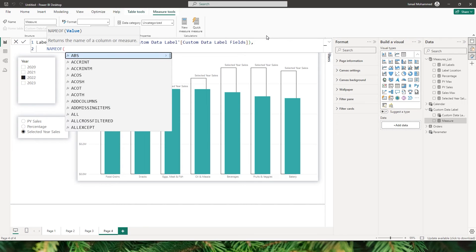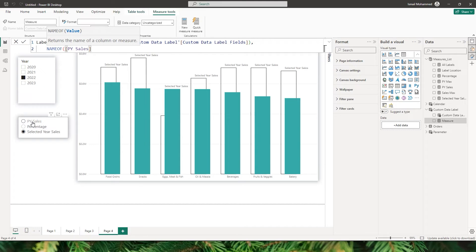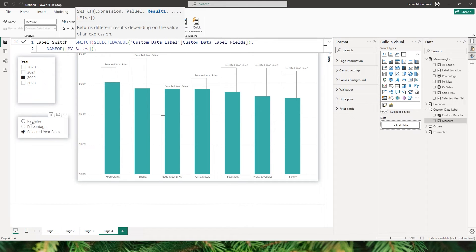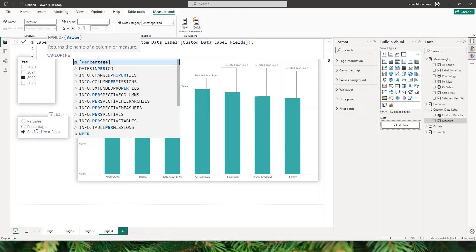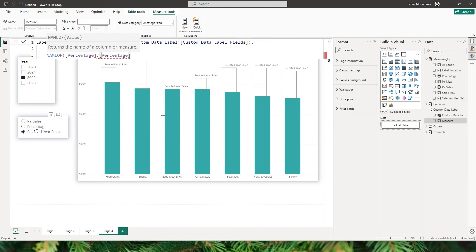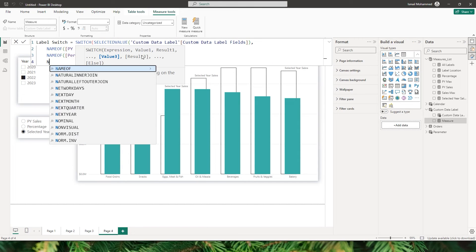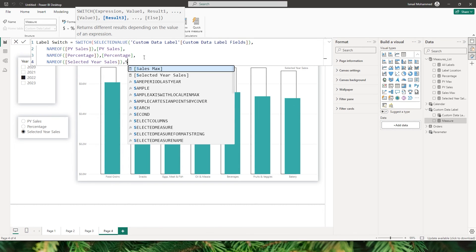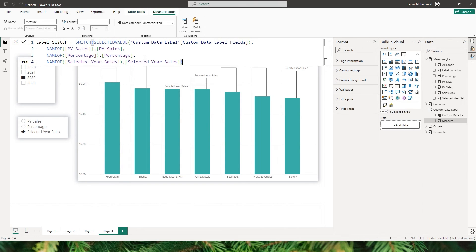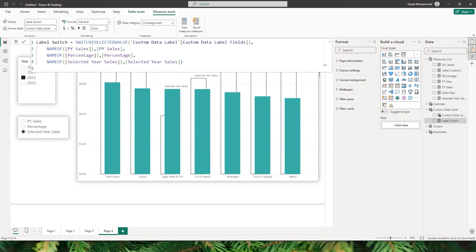I'll complete the SWITCH statement: if the selected value equals 'py sales', return the PY Sales measure; if it equals 'percentage', return the Percentage measure; and if it equals 'selected year sales', return the Selected Year Sales measure. I'll close all brackets and confirm. The label switch measure is now ready.